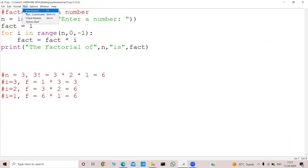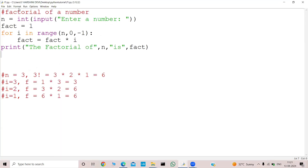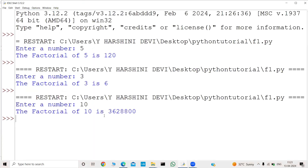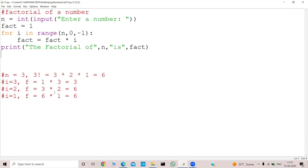Let me run this program again — I will give 3. The result was 6, so the factorial of 3 is 6. Working fine. Let me run this program again, I will give 10. The factorial of 10 is 3,628,800. So in this way we write the factorial program using a for loop.